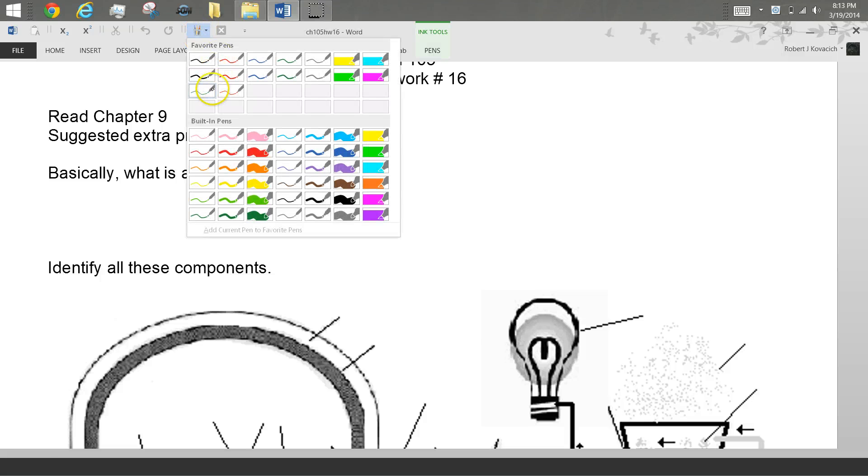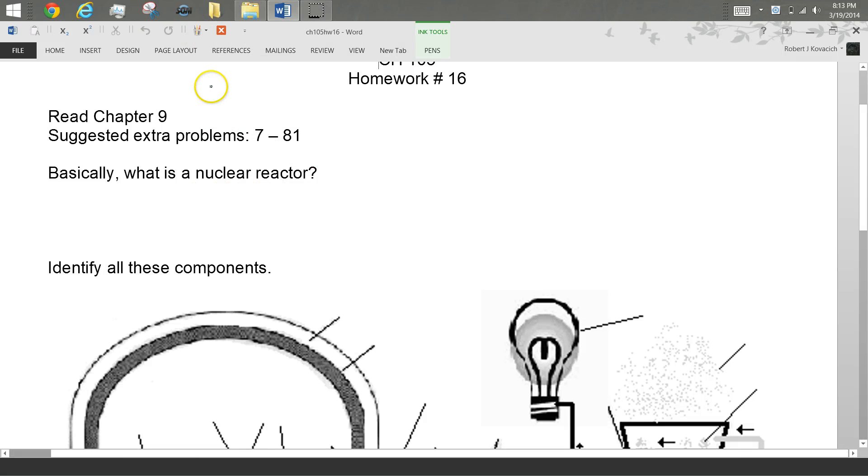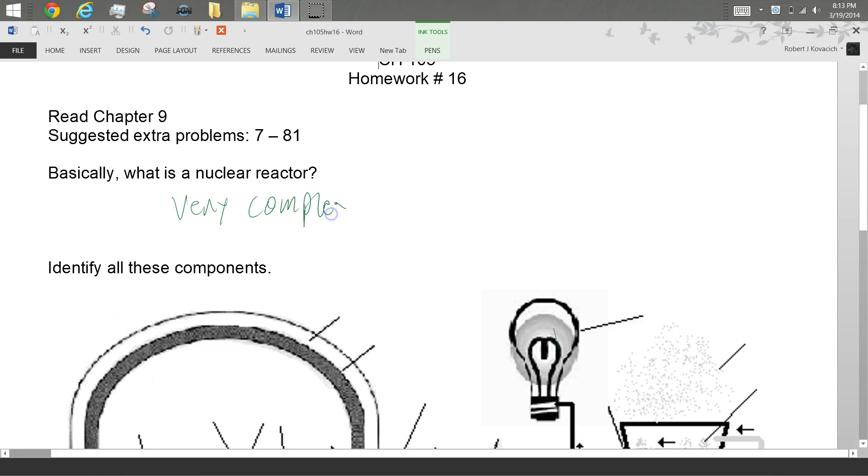Here's homework 16. Basically what a nuclear reactor is, it's a very complex H2O boiler. That's pretty much it.